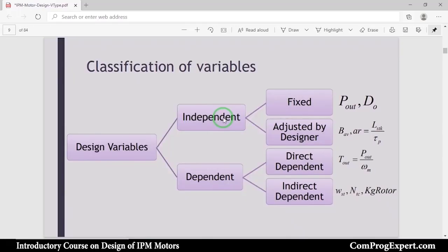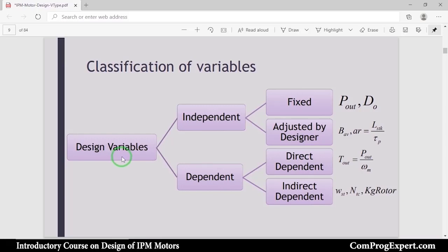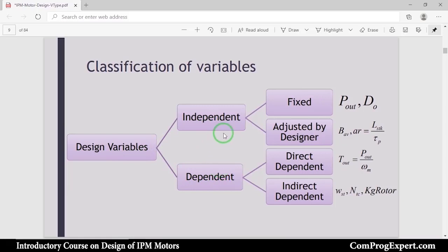The first step of design is classification of variables — not only for design of electrical machines, but also for every engineering design. As a design engineer, you should write all design variables on paper and classify them. There are two main categories for design variables: independent variables and dependent variables. The decision variables exist in independent variables and the design objectives are in dependent variables.